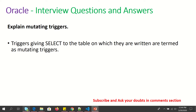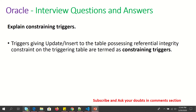Explain mutating triggers. Triggers giving a SELECT on the table on which they are written are called mutating triggers. Explain constraining triggers. Triggers giving UPDATE or INSERT which have a referential integrity constraint are called constraining triggers.